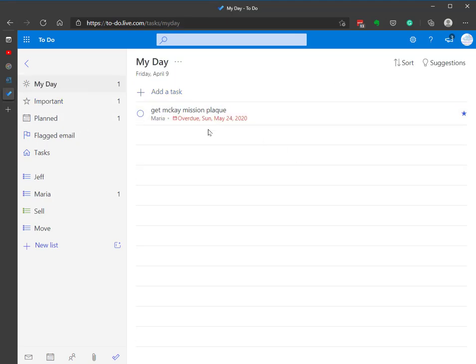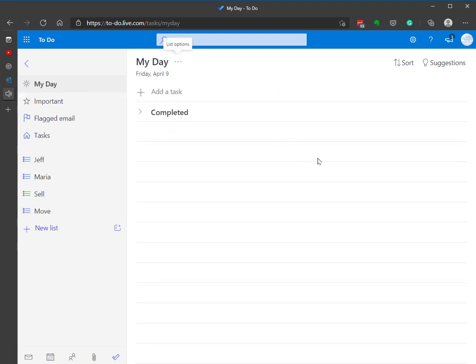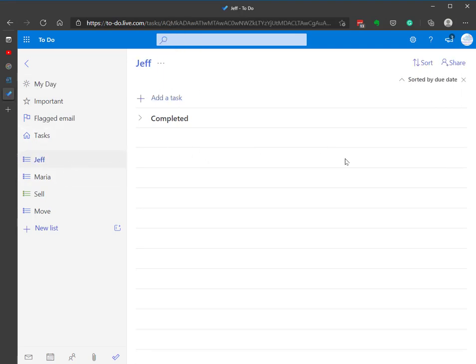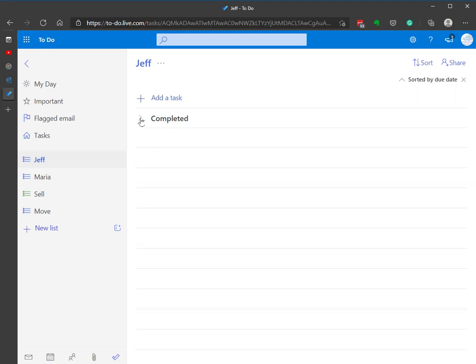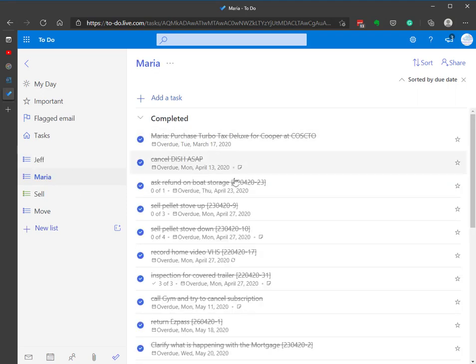And I can easily focus on that. Now I can also mark that complete for My Day, and I get the little ding telling me all's good.